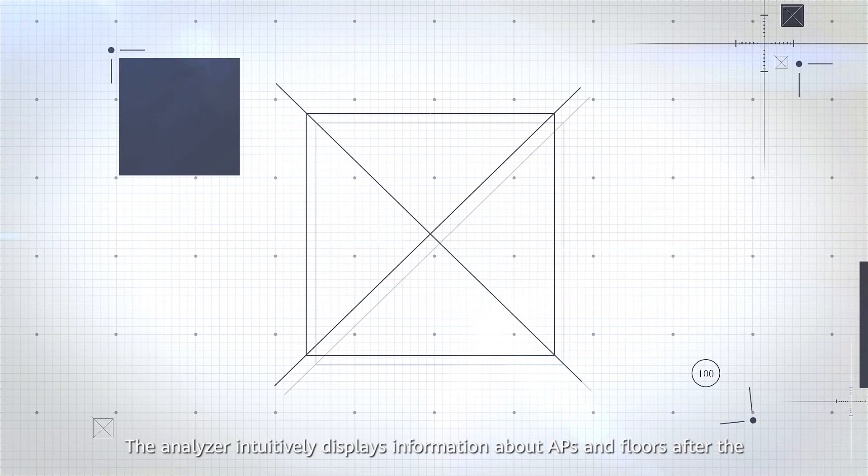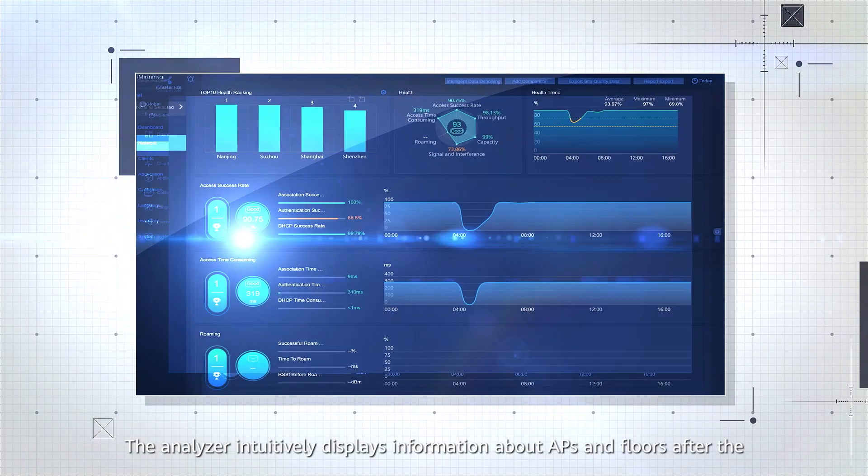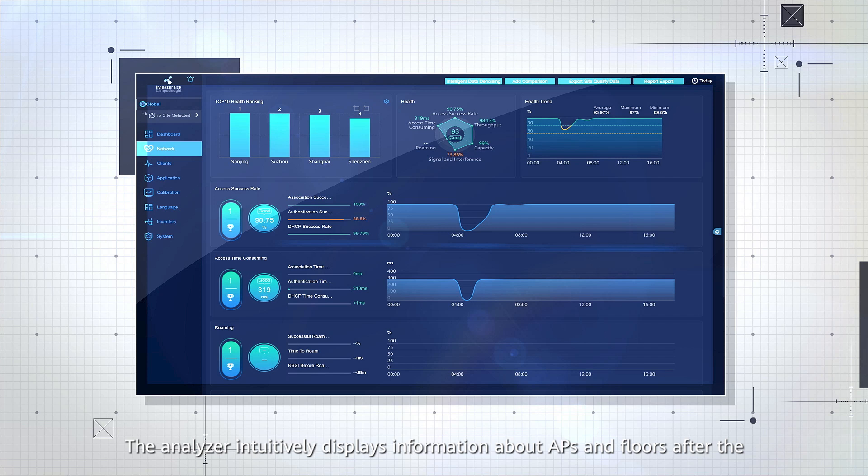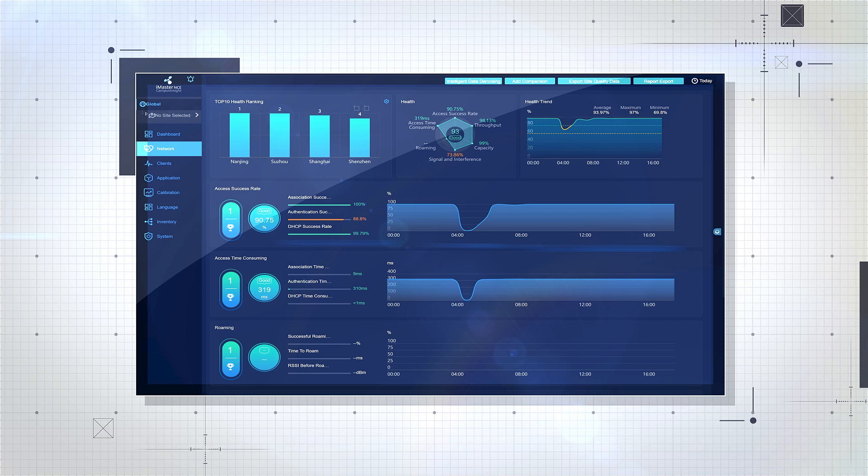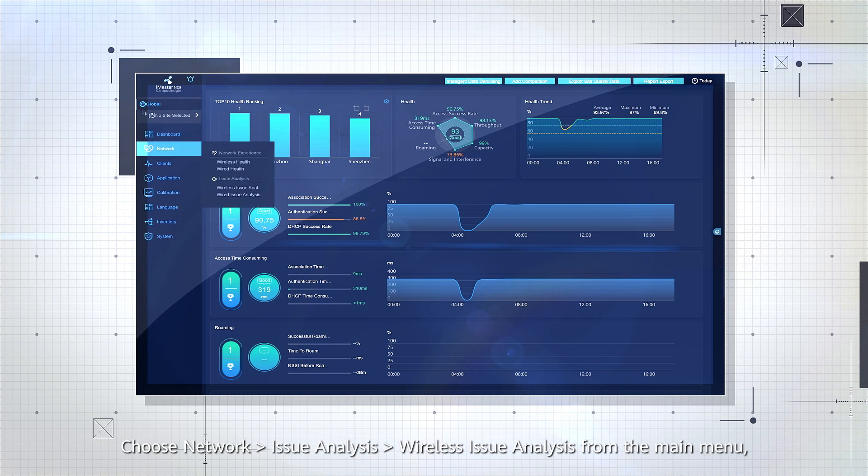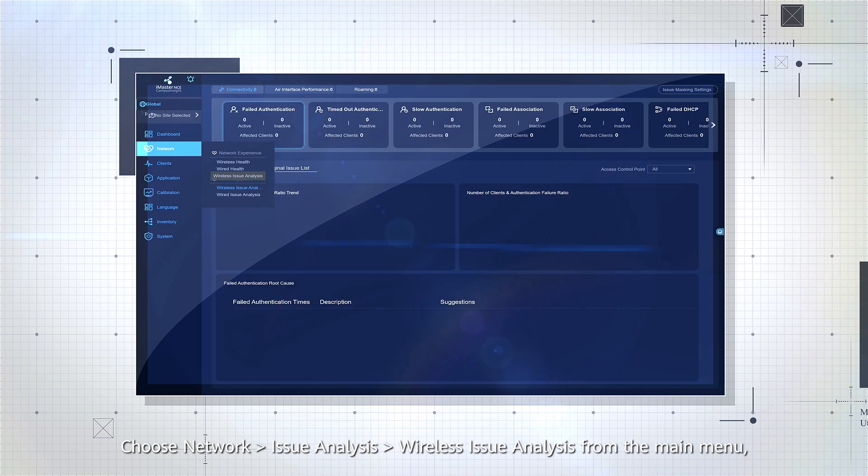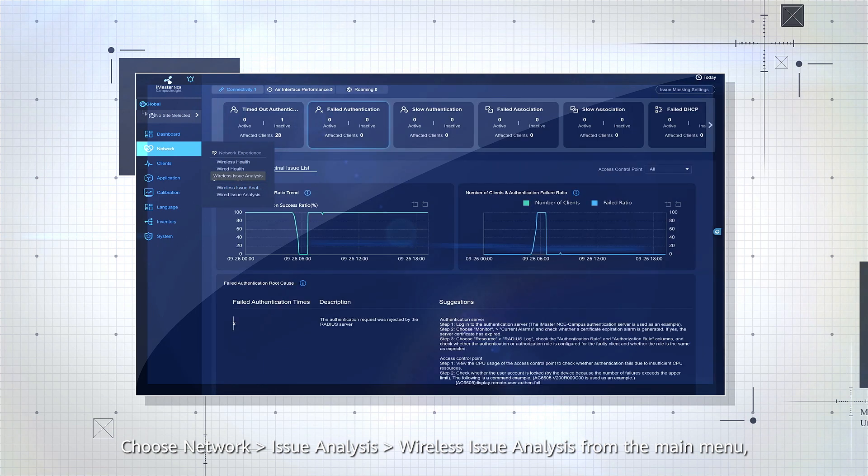The analyzer intuitively displays information about APs and floors after the following operations are performed. Choose network, issue analysis, wireless issue analysis from the main menu.